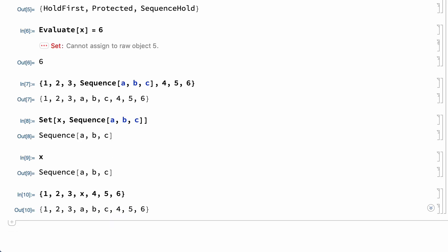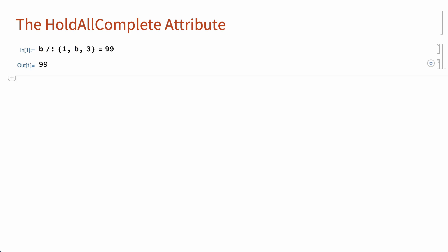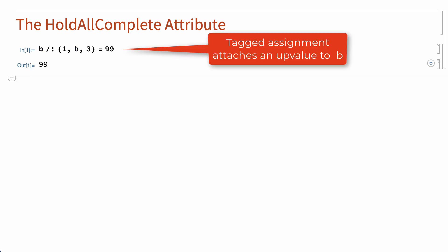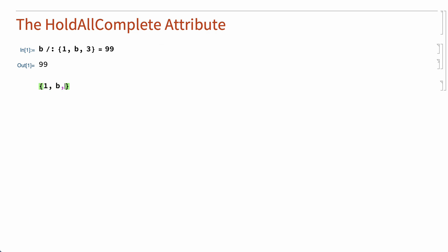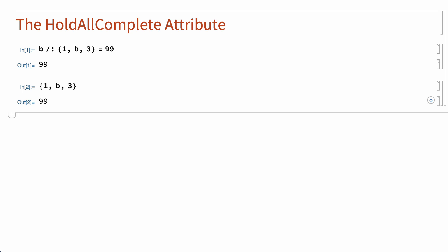A related attribute is HoldAllComplete, which not only prevents the splicing of sequence expressions, but also prevents evaluation of elements enclosed in Evaluate, and prevents application of evaluation rules called up values. Up values are evaluation rules that are attached to the elements of an expression rather than to the head of an expression. Normally, this handling of up values and the handling of sequence expressions and the handling of elements enclosed in Evaluate applies even to expressions that hold elements unevaluated.